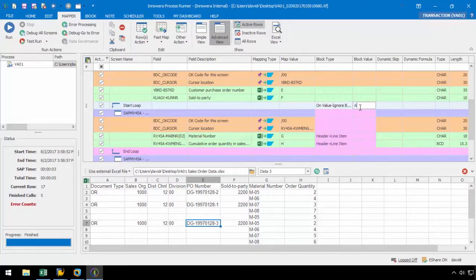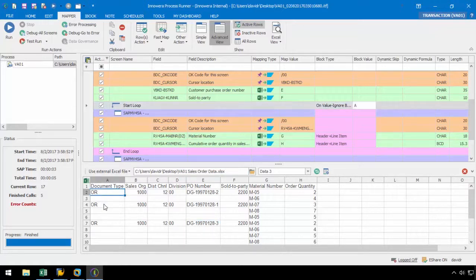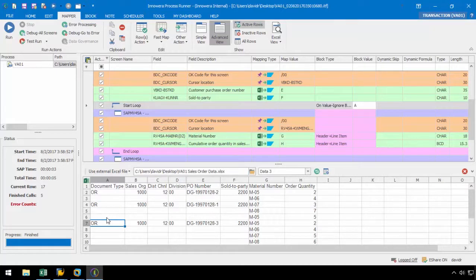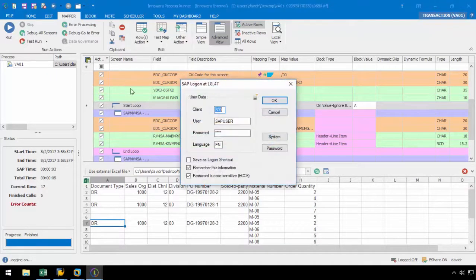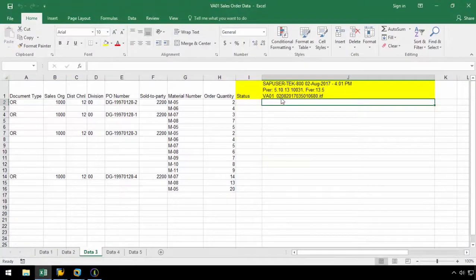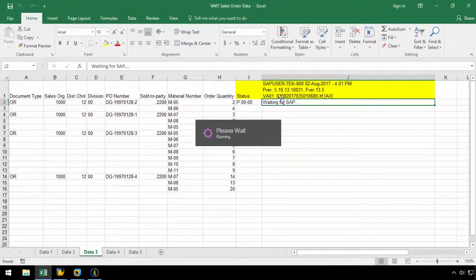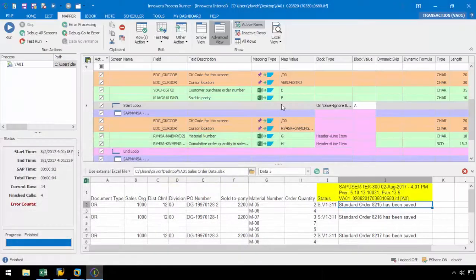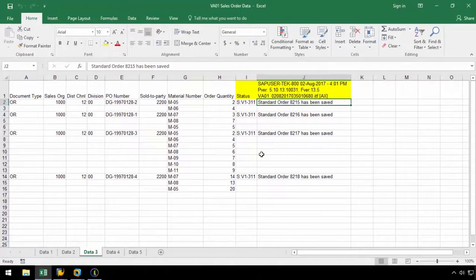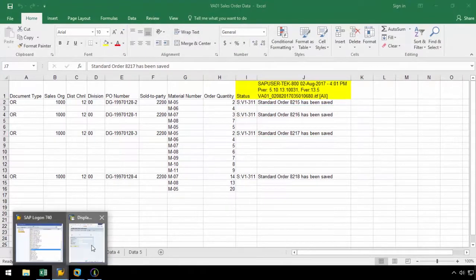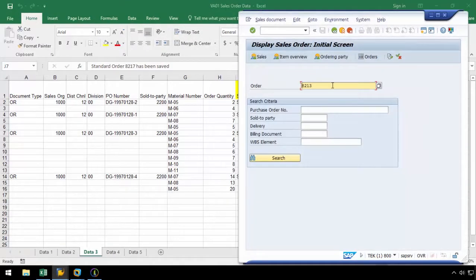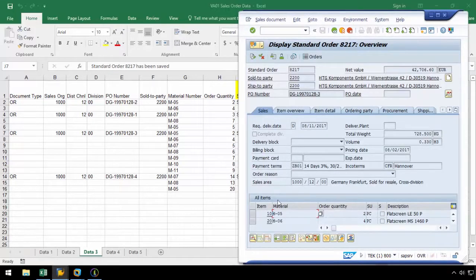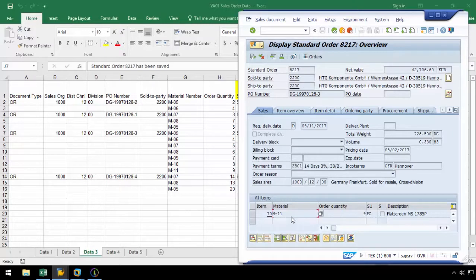This block type works with this layout as well as a new loop will be initiated any time a value is encountered in column A. Let's stick with this block type and run this script. Let's pull up sales order 8217 in SAP, and we can see that all of the line items were successfully uploaded.